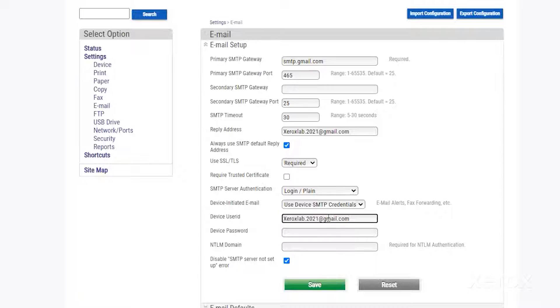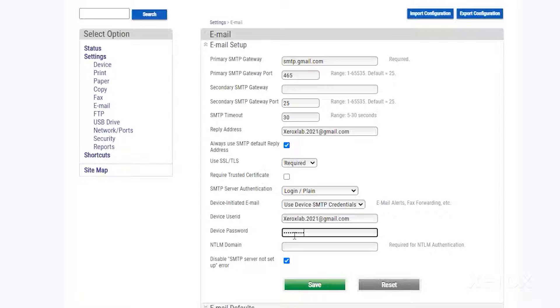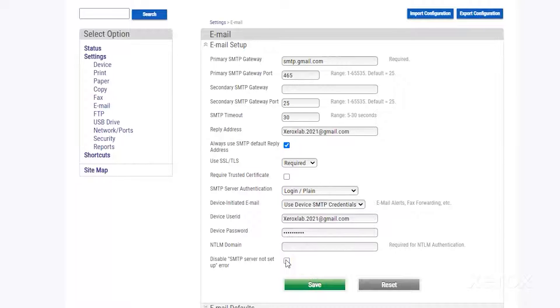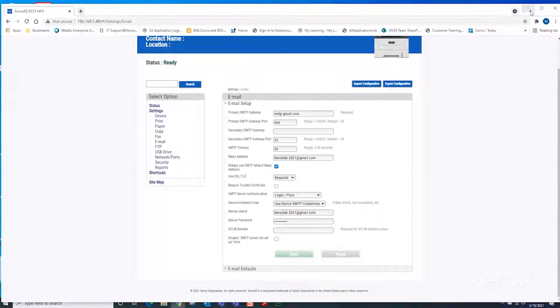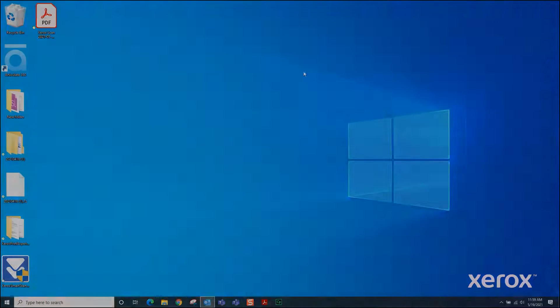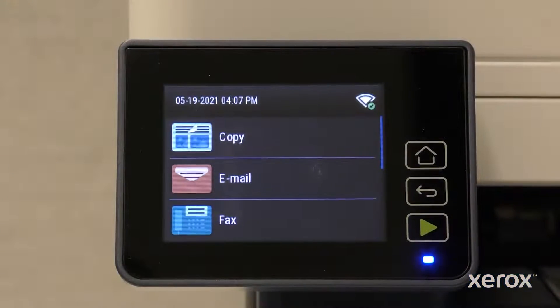For device password, type the password you use to access your emails. Deselect disable SMTP server not setup error. Click save and close the EWS window. On the control panel, touch email.